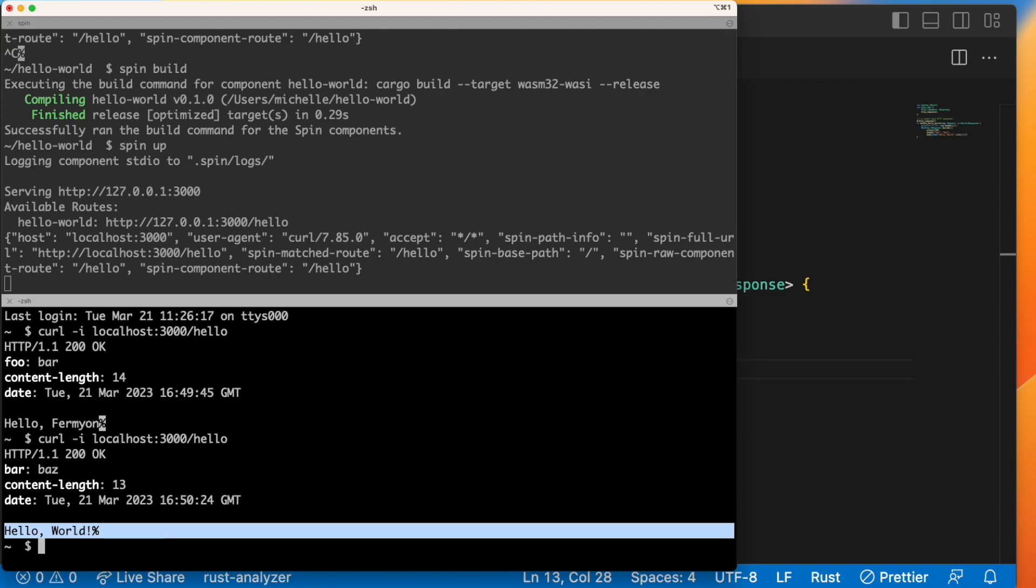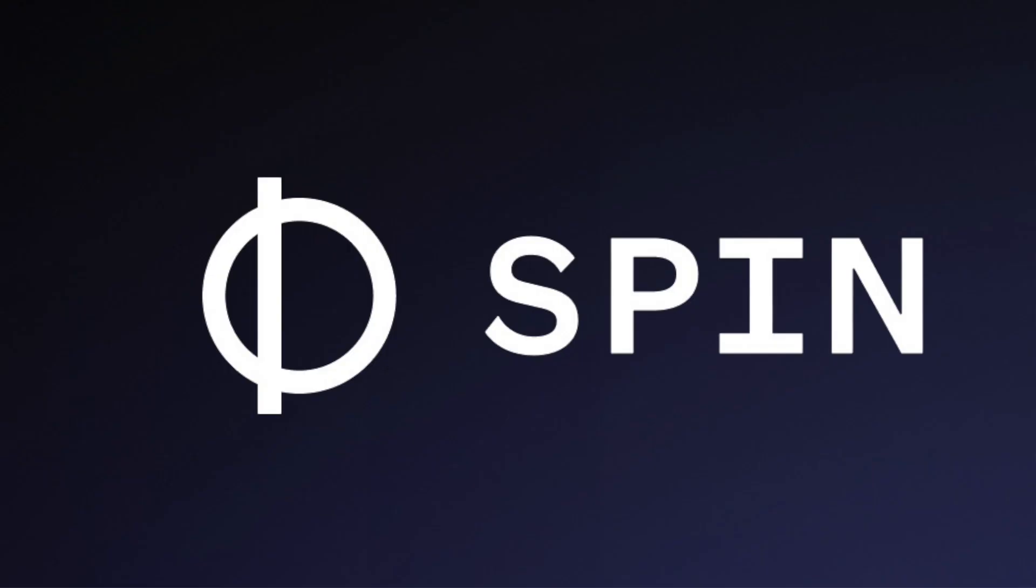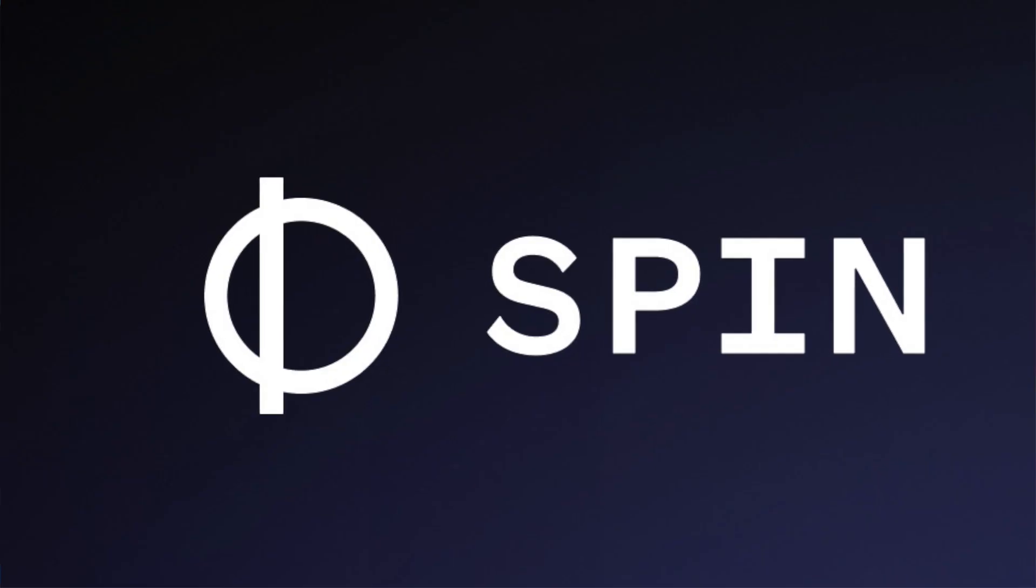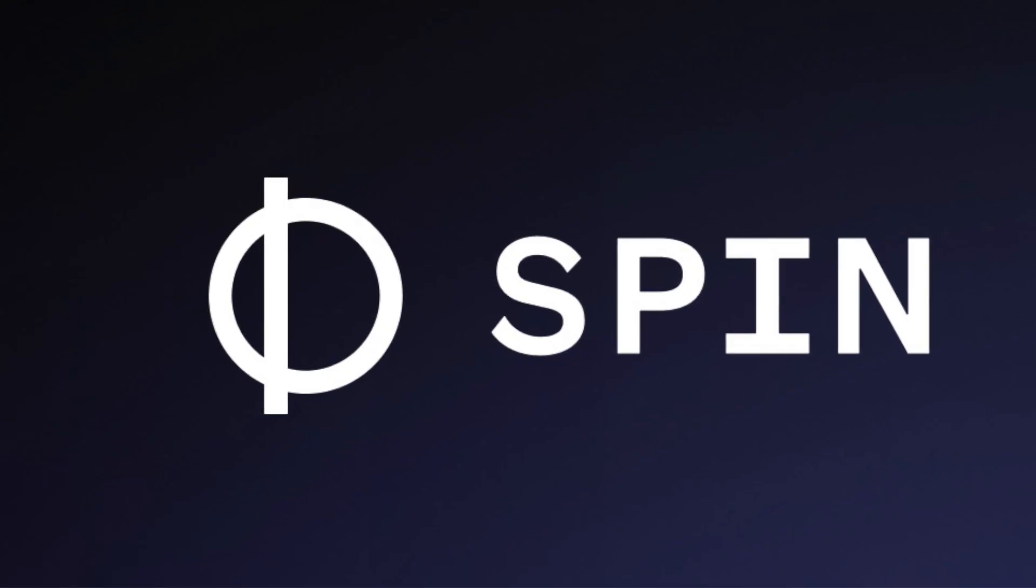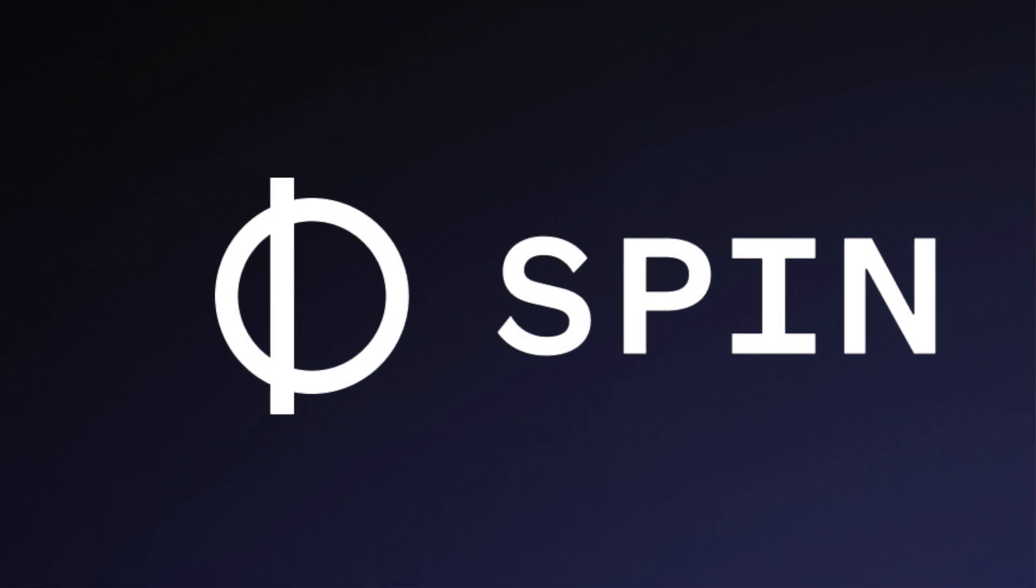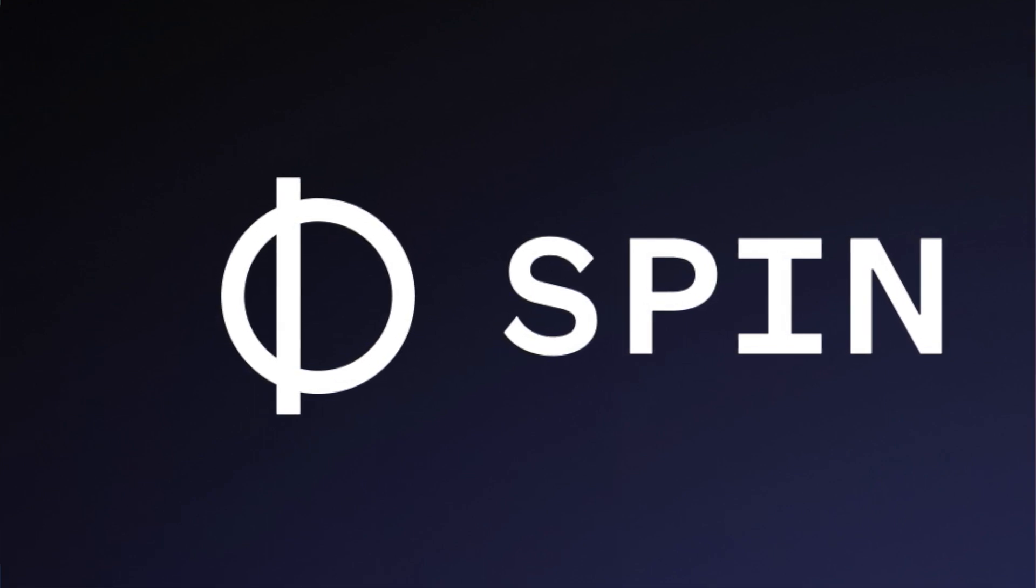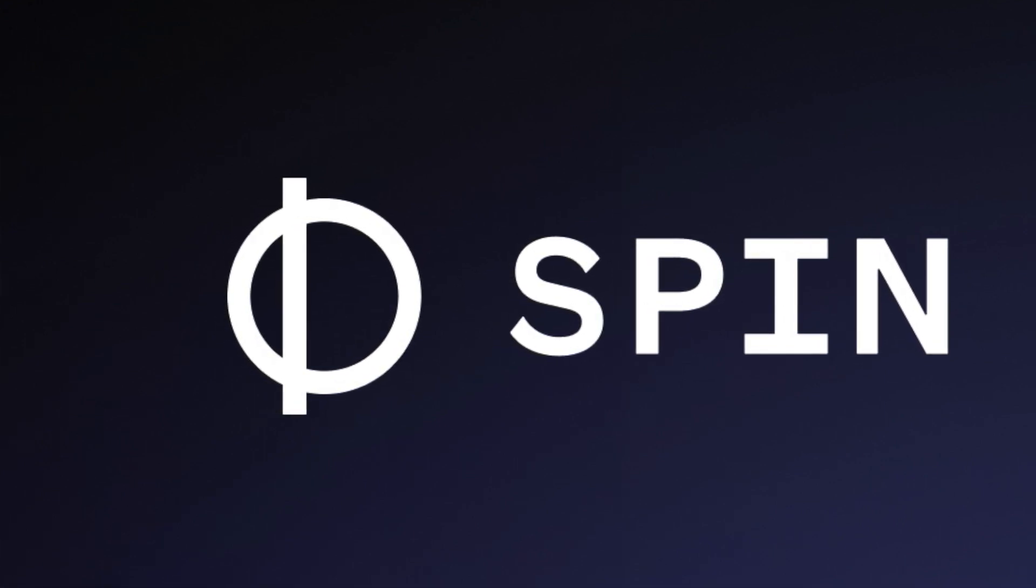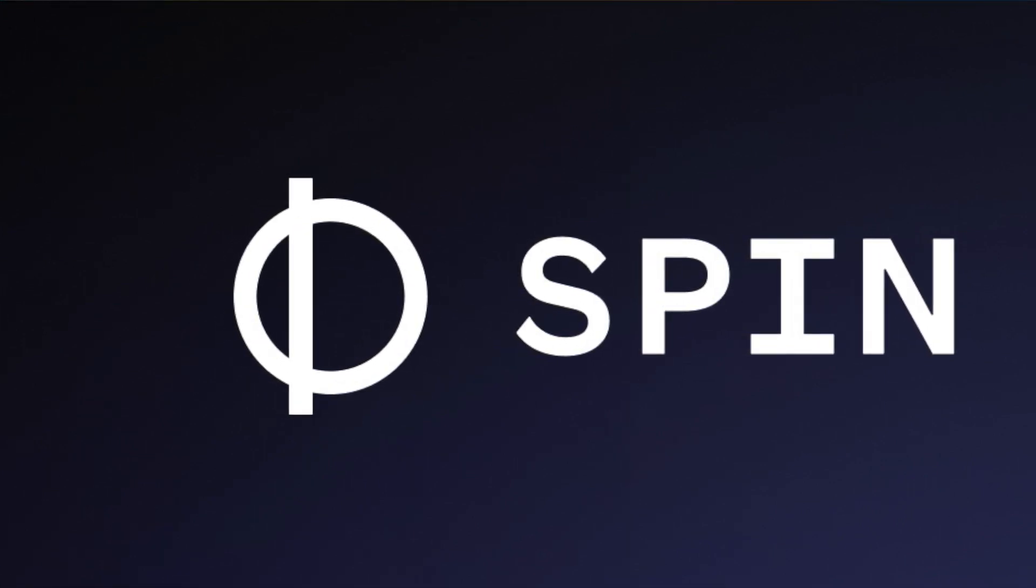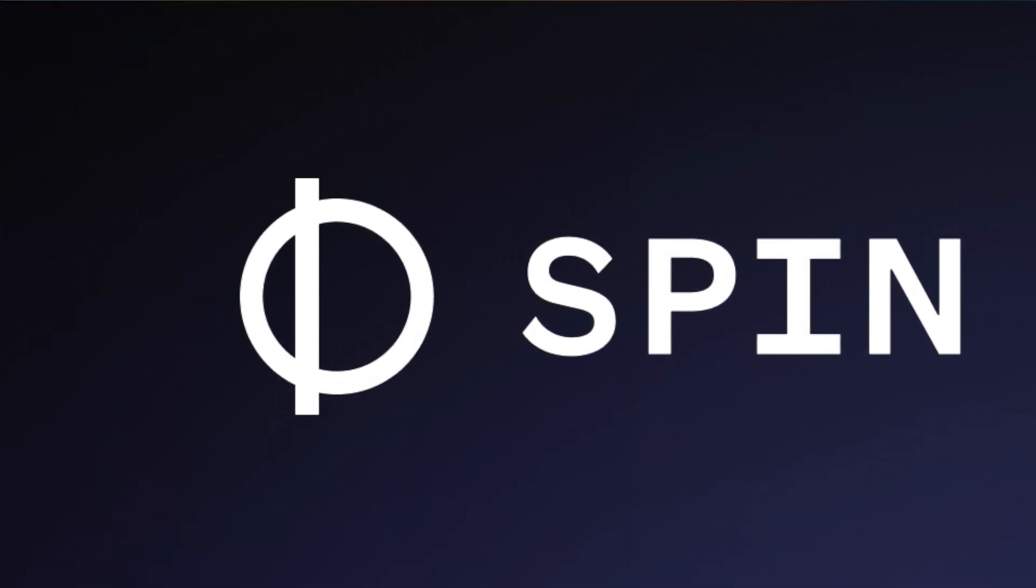So I hope this gives you a good idea of how to get started with spin. We hope you take it for a spin. And if you have any questions, please join us in our discord or in the GitHub issues. And take a look at the rest of our docs. We have lots of examples in both our docs and in our blog posts. So we hope this helps. Thank you so much. Have a great day.